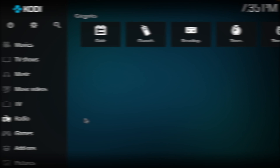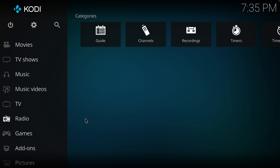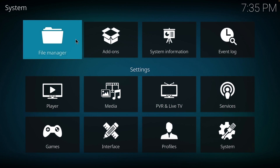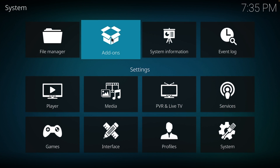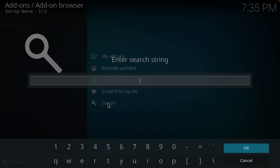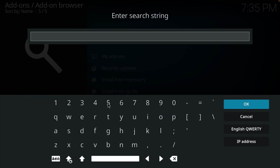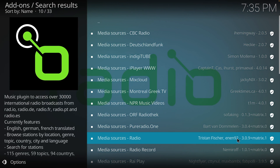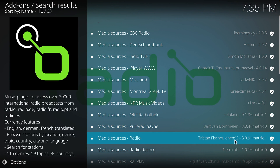First, click on the settings icon, which is the gear here, and then select Add-ons. Then click on Search, type the word 'radio', and click OK. The add-on we're looking for is called Radio and it's made by Tristan Fisher — it's this one here.